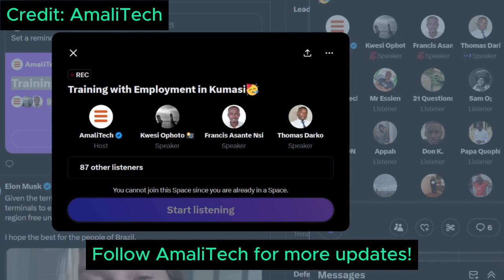Next we have our quality assurance engineering expert, Francis Asante. Francis, could you take us through the QA specialization? Hello everyone — I'm Francis, the instructor for quality assurance.